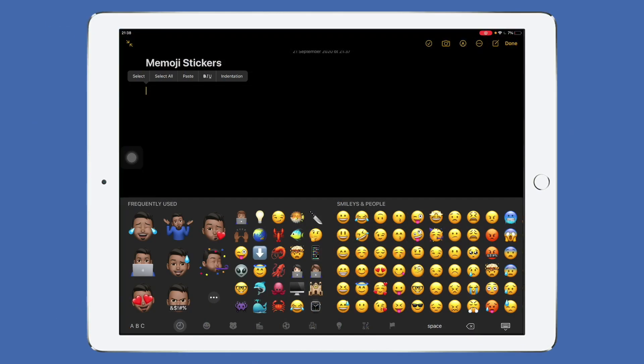To begin, you need to open up Notes and start a blank document. As you can see, I've labelled mine 'Memoji Stickers'.